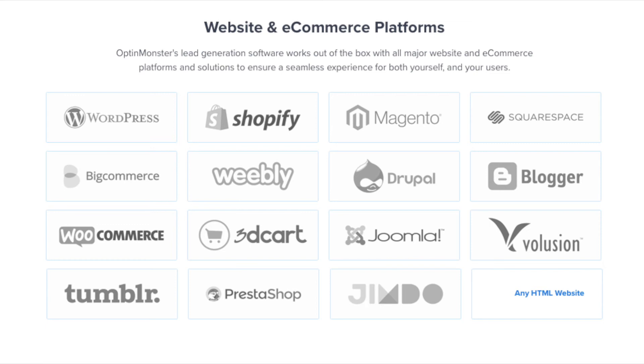OptinMonster works on all types of websites whether you're using WordPress, Squarespace, Magento, Shopify, or a static HTML website. OptinMonster will seamlessly integrate with your website.